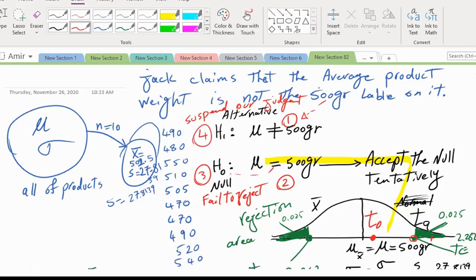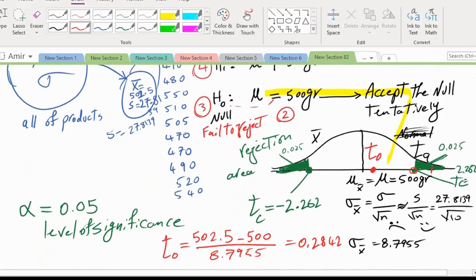A student asks for clarification — he thought it was 2.842, not 0.2842. Another student asks where the degree of freedom of 9 comes from. With 10 observations whose mean we know, for every mean we know we lose one degree of freedom — so the actual degree of freedom is 10 − 1 = 9.